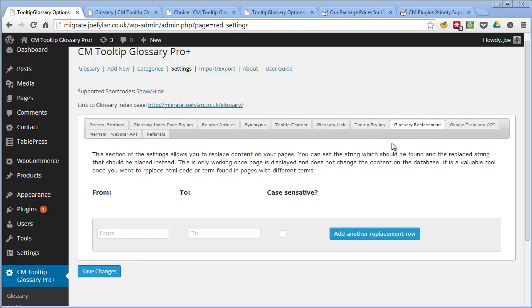And if you do change sites or need to collaborate with someone you can easily export all your glossary terms via CSV again saving you a lot of time.